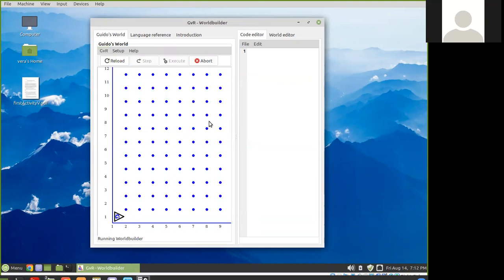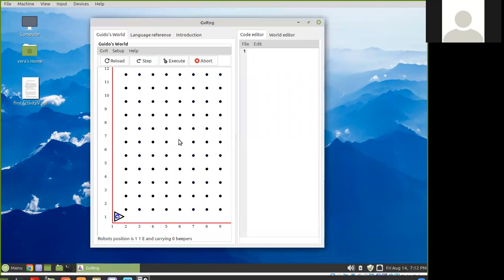Here's Guido in the world. This isn't edit-the-world mode — you can tell because of the blue dots. If I click on abort, now we're in run code mode, and this is the only mode that Guido will actually do something.